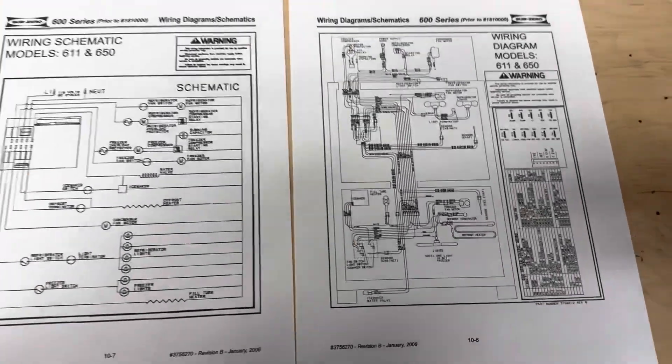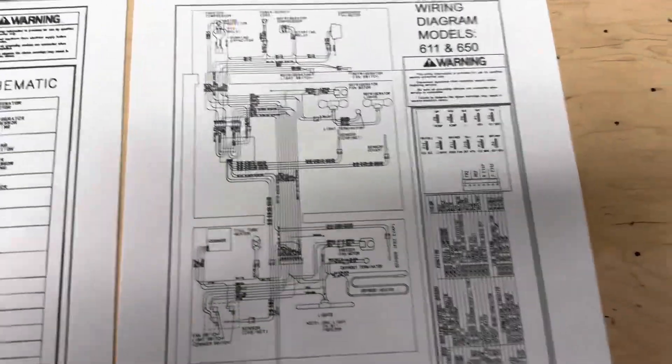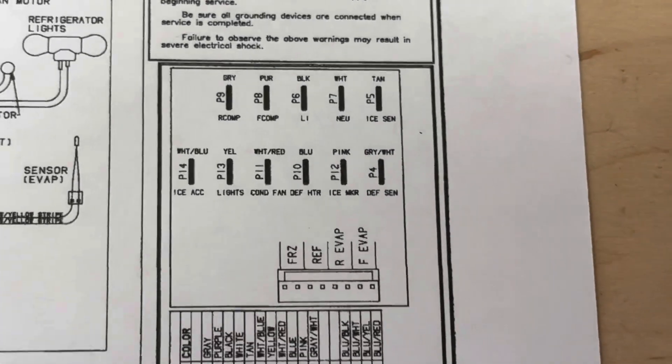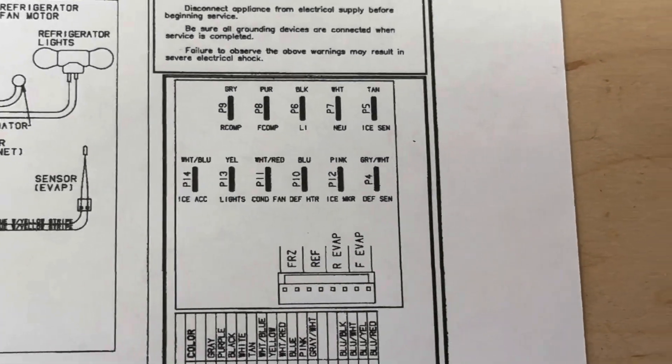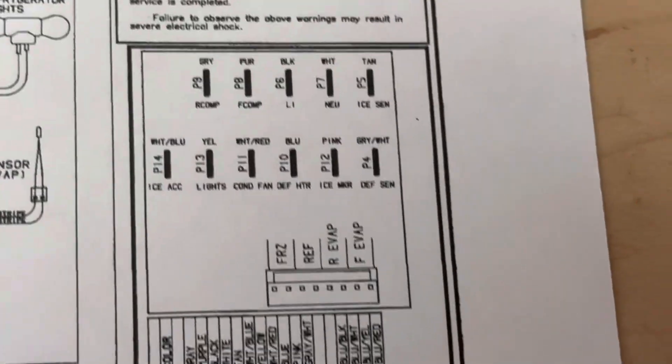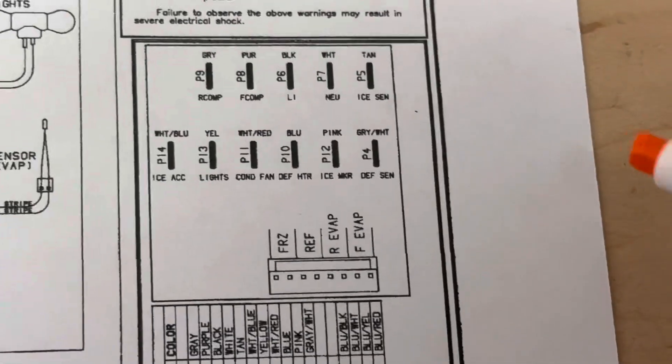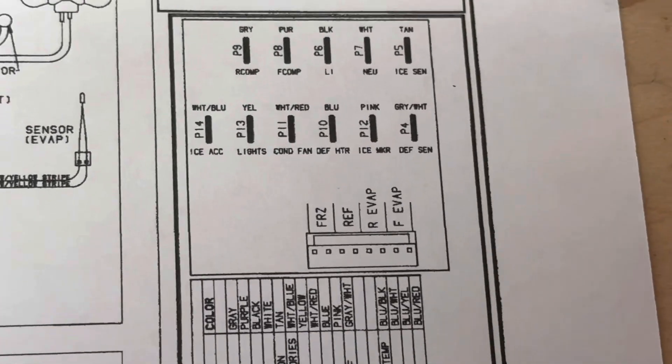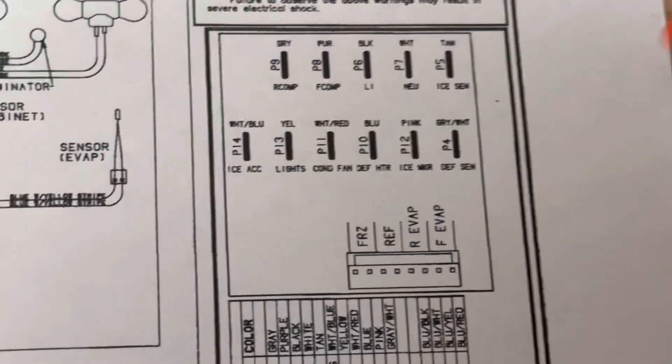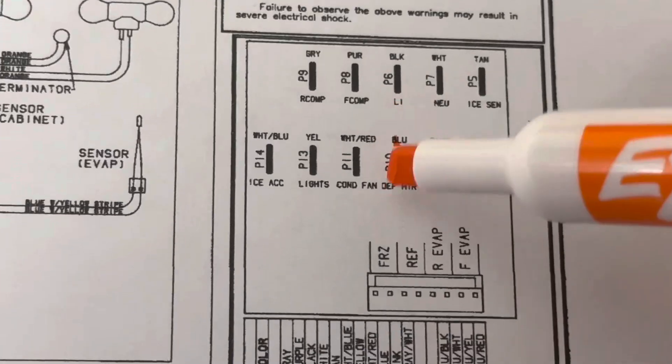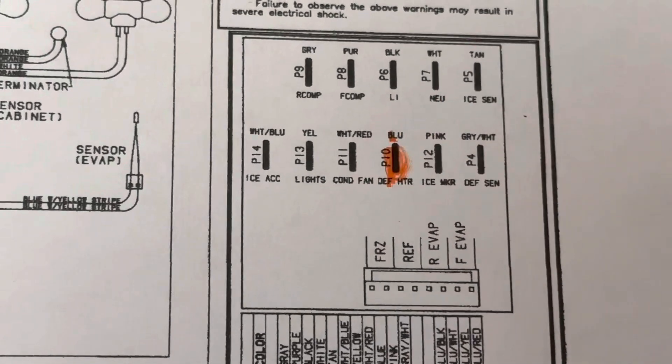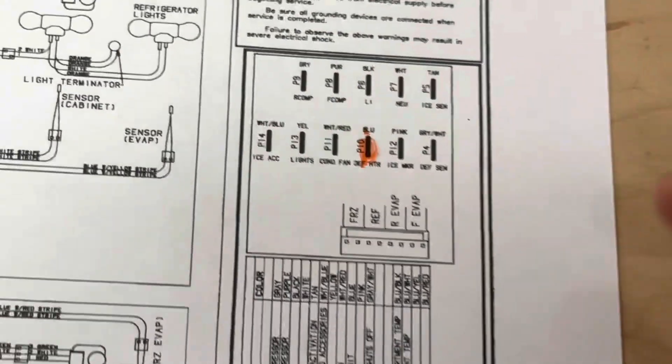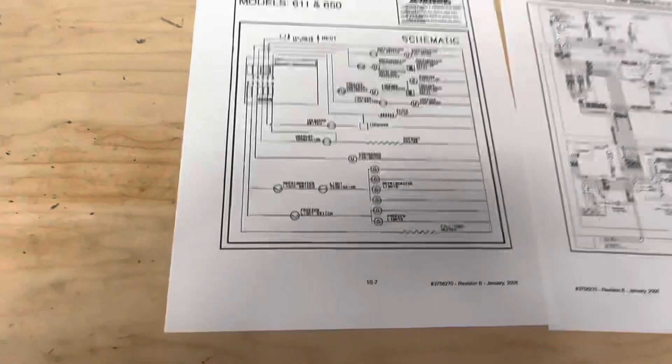On a Sub-Zero or any refrigerator for that matter, an electronic unit like we are working on right now, we want to hone in on the brain of the machine, which is your control board here. Your control board is going to be what delegates the power to every part in the machine. So let's start by looking at terminal P10, which is defrost heater. I'm just going to highlight that. We're going to find that on the control board inside the machine, and then we are going to begin to trace it.